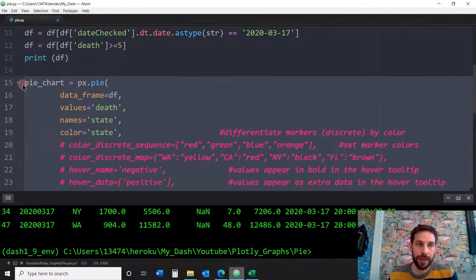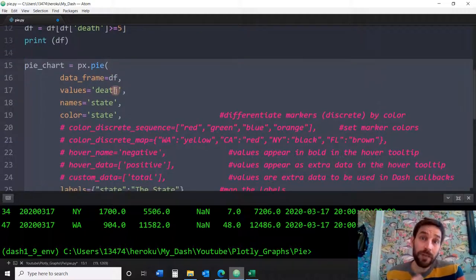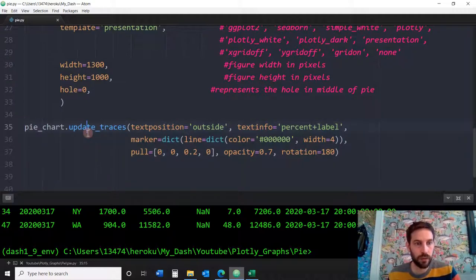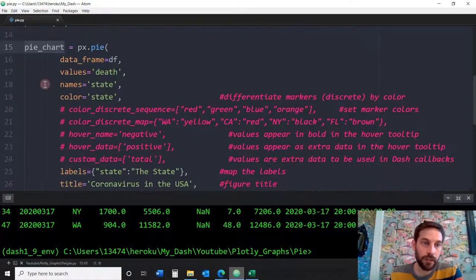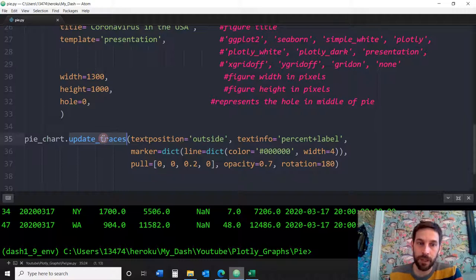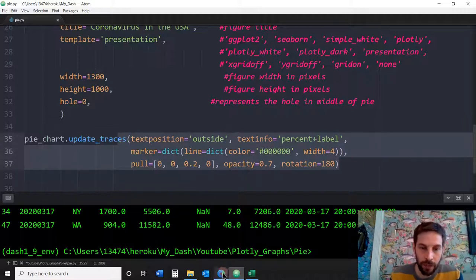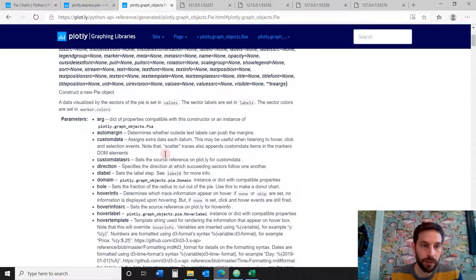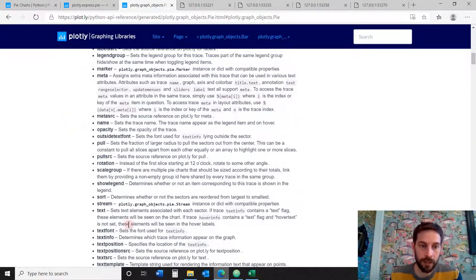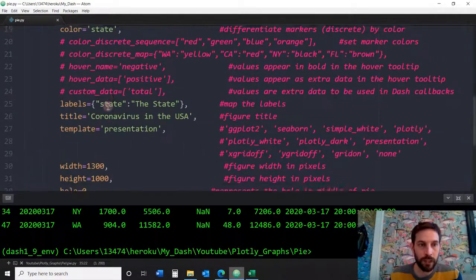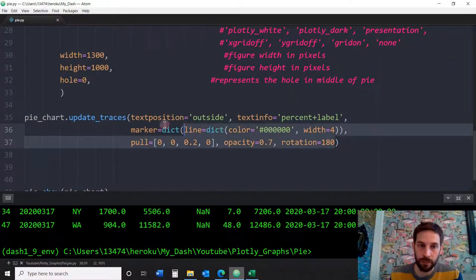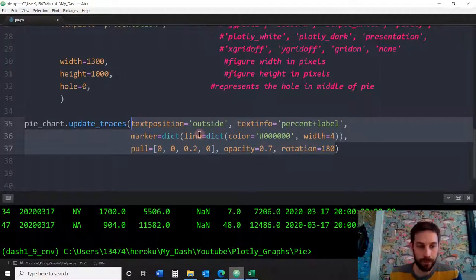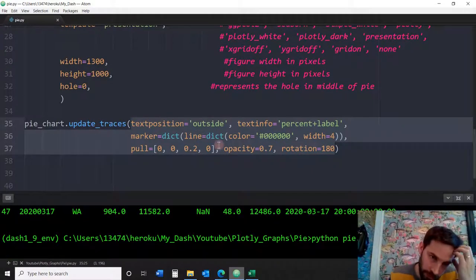Those were all the parameters that come within the Plotly Express pie method. In addition to that you can style further using update_traces, called on the pie chart object. The parameters come from the Plotly graph objects pie reference — there's a link below the video. Some of them overlap with what's inside Plotly Express. We'll save and execute to see the changes.